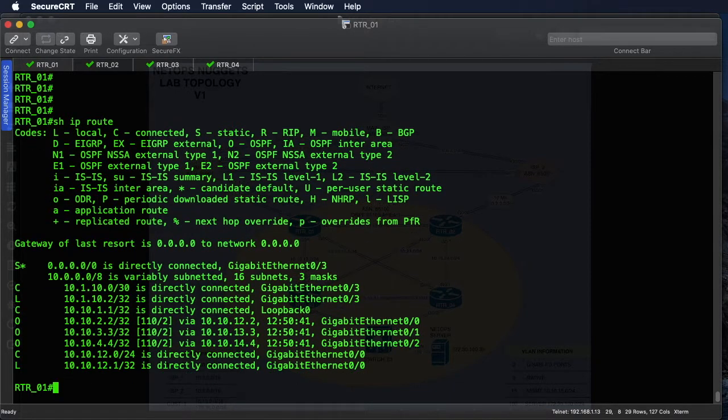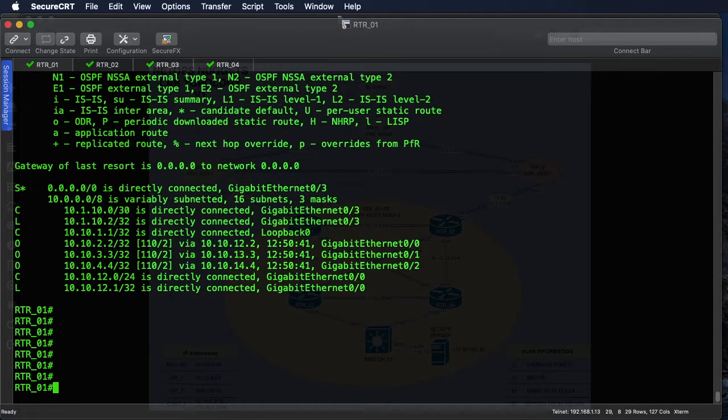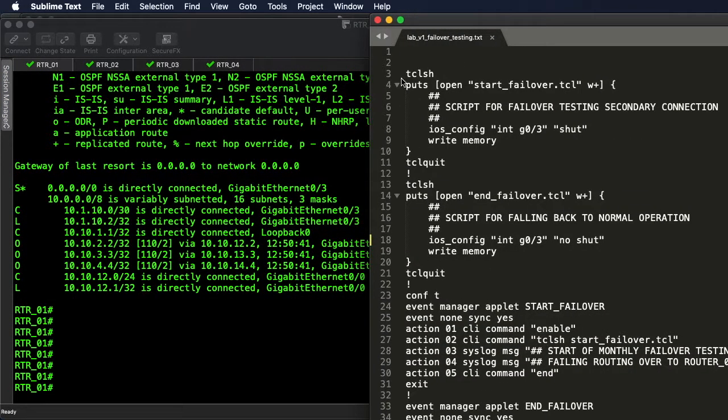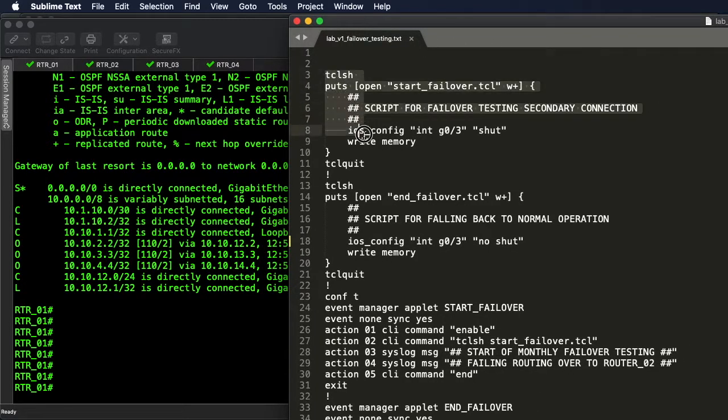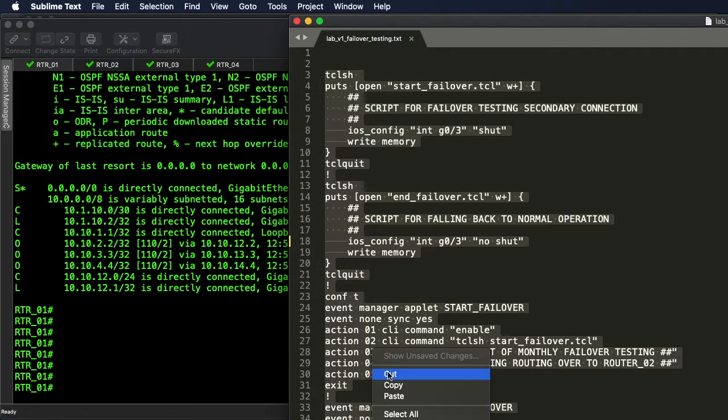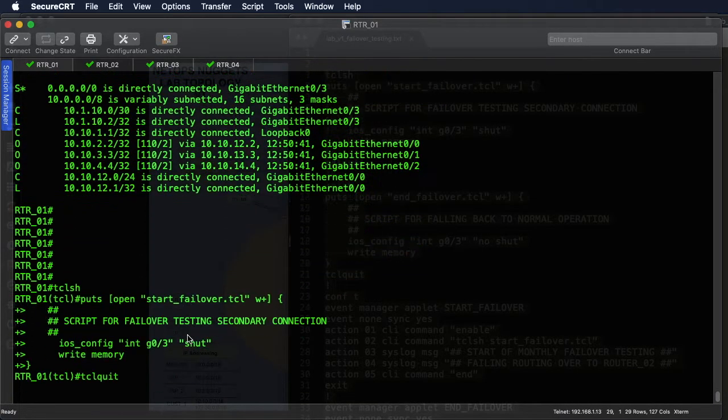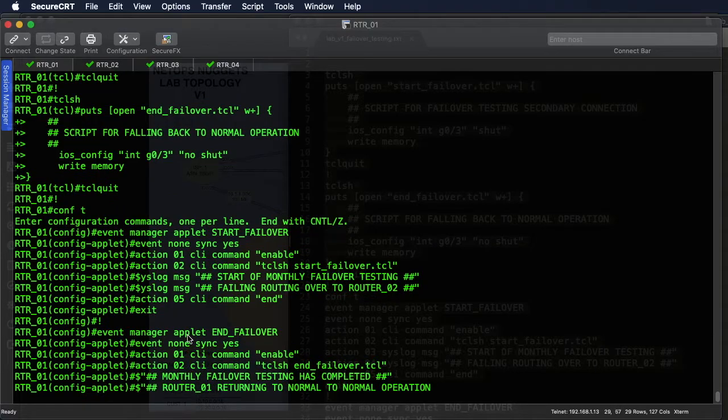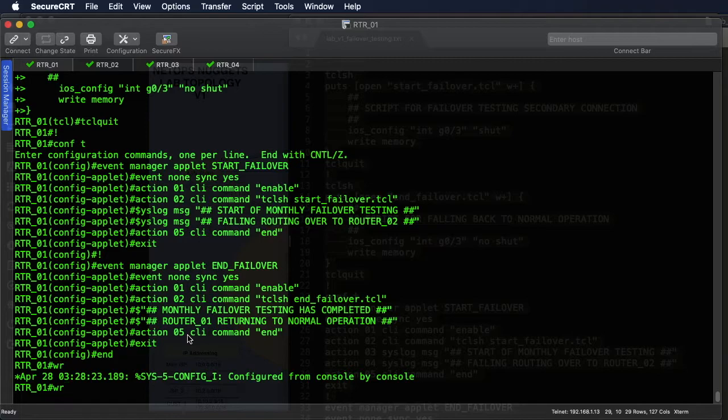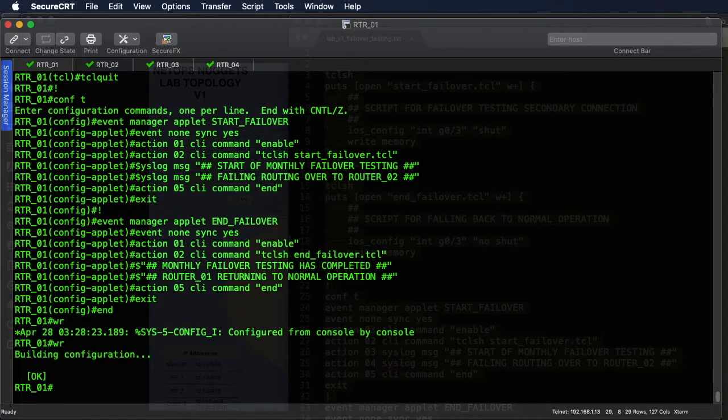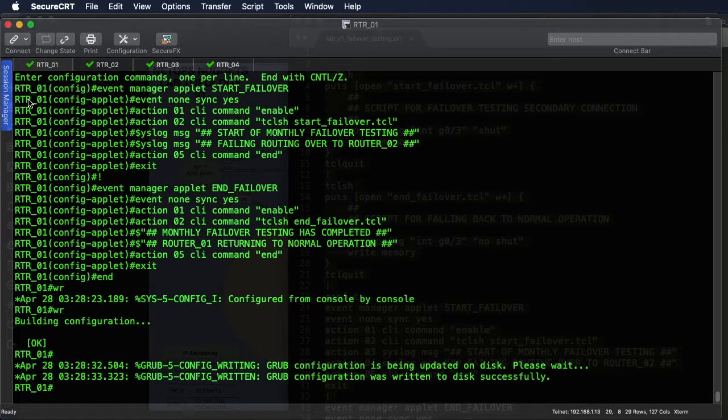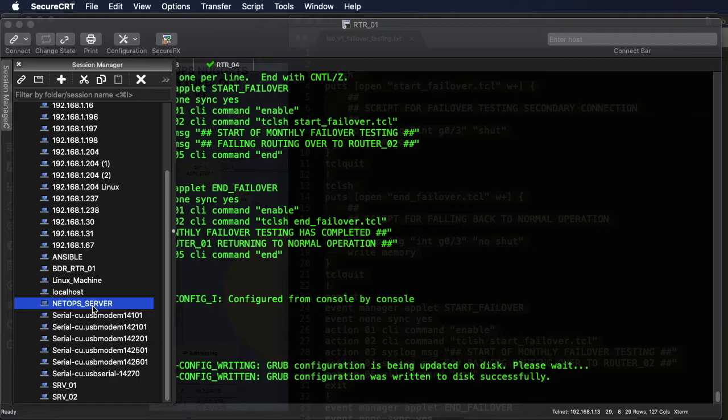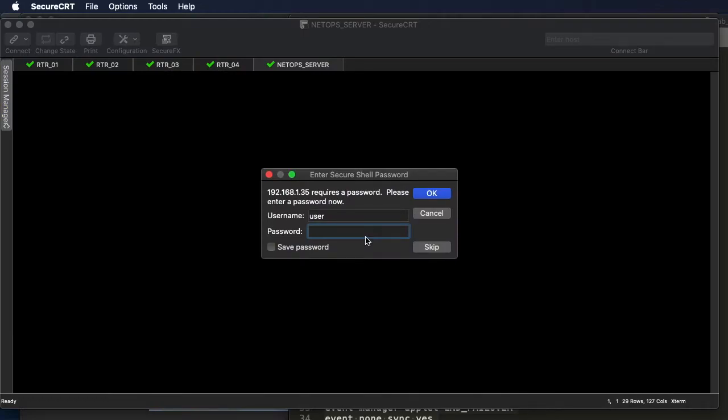But we're going to copy our scripts and applets into the config, so we'll just go ahead and do a copy and paste these in. Again that's just writing those files to the flash that we're going to use in the applets in order to make those changes. One of the other things we set up: a syslog server in one of the other videos, so I'm going to go ahead and hop on it.